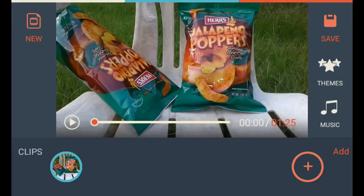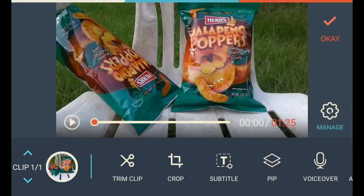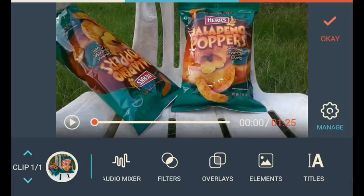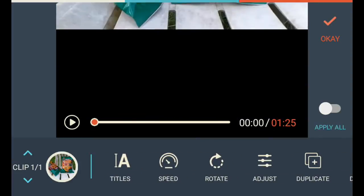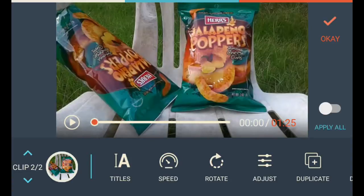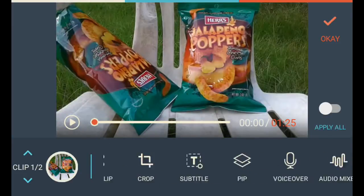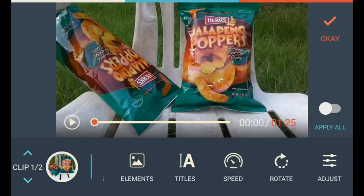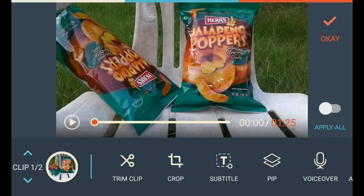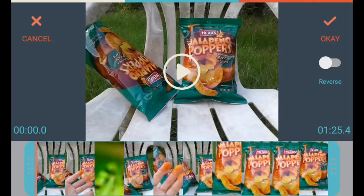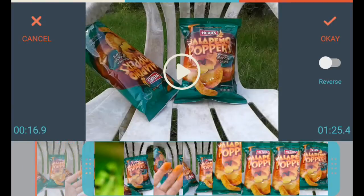The cat bothered me tremendously, so what I want to do is come here, duplicate it, go back to one. And you have all these things: trim, crop, subtitle, overlays. Trim clip — right here was where the problem was, so going right here.